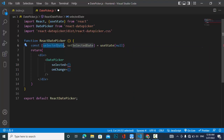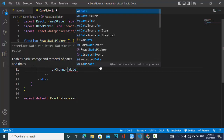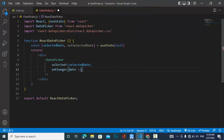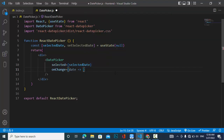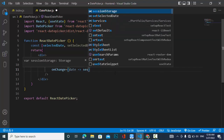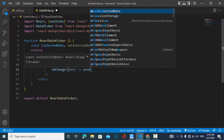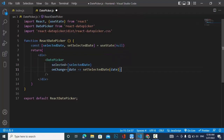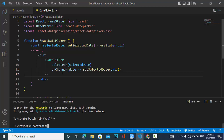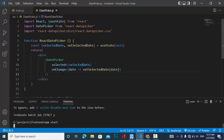The 'selected' prop will receive selectedDate, and the 'onChange' prop will call setSelectedDate, passing the new date value. Now let's run the local server and check it.